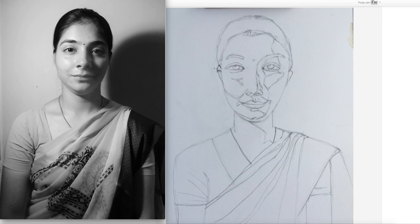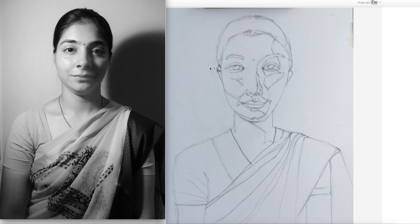Let's see your first assignment for photo drawing. Here is the photo reference and your drawing. There are three major mistakes. One: we always know that the center of the head, excluding the hairstyle, is the line passing through the tear ducts.